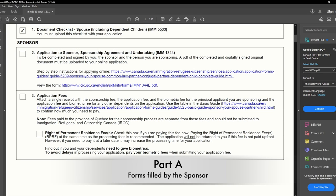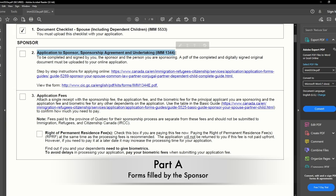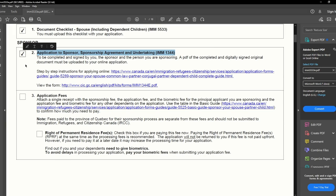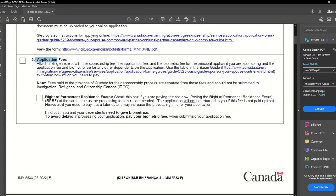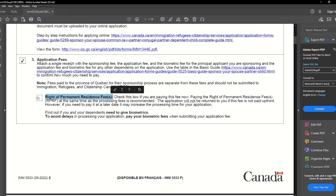Next are the forms required to be submitted by the sponsor. The first is IMM 1344, which we have already filled and uploaded into the online portal account. Then we have the application fees — since you will be submitting your fees and uploading the receipt, click here. If you are also paying for the right of permanent residence fees, click here. I would suggest paying the right of permanent residence fees at the same time to avoid any delays.